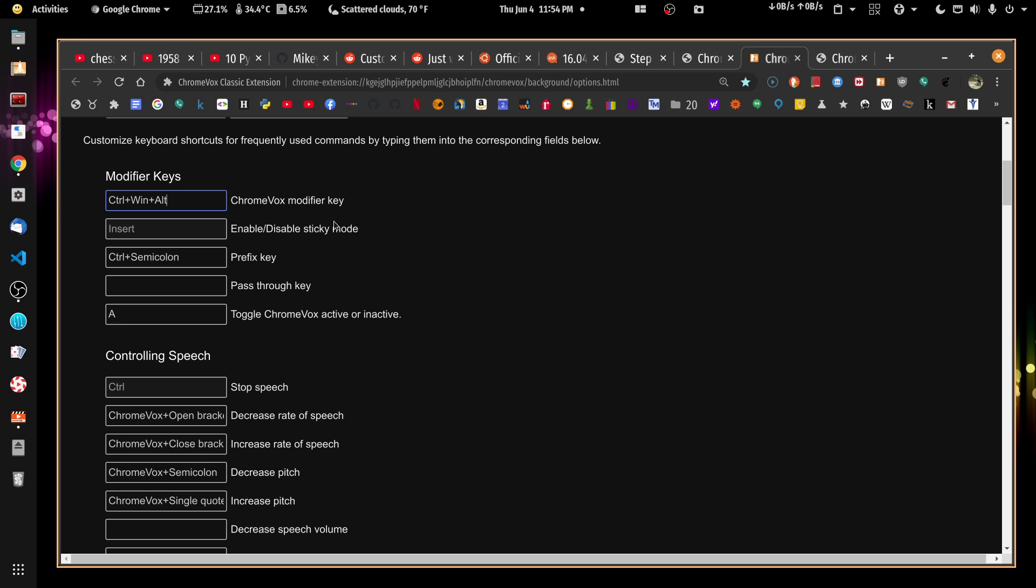Insert is the sticky mode key and A is the activate key. So if I want to activate, it's active now. So if I want to turn it off, I press and release control, win, alt. Alt plus win plus control is now the new ChromeVox modifier.